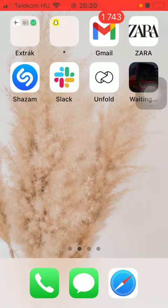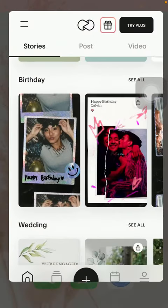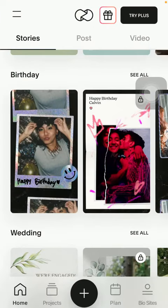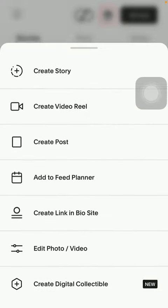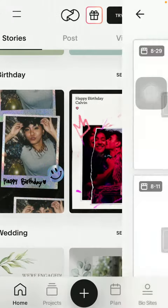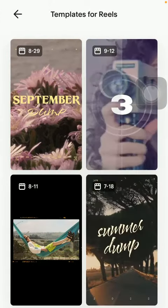So let's jump into it. First of all, open the application on your phone, tap on the plus icon down below and then click on create video reel, which is the second option.